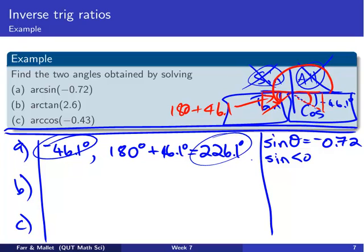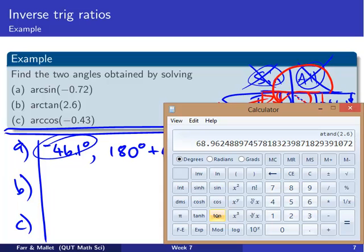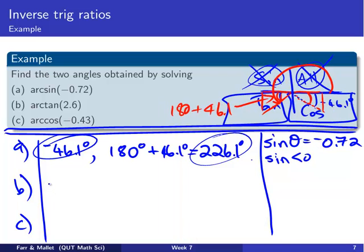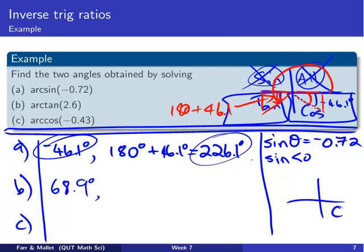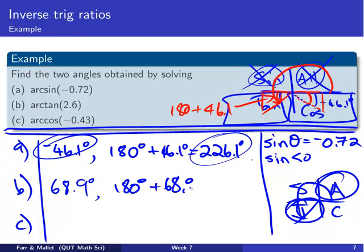Next example: arc tan of 2.6 — what angle gives us a tan of 2.6? Inverse tan of 2.6 gives approximately 68.9 degrees, so that's one answer. We want a positive tan. Using the CAST diagram, tan is positive in the first and third quadrants. So we need 68.9 added on to 180 degrees: 180 plus 68.9 gives us 248.9 degrees.